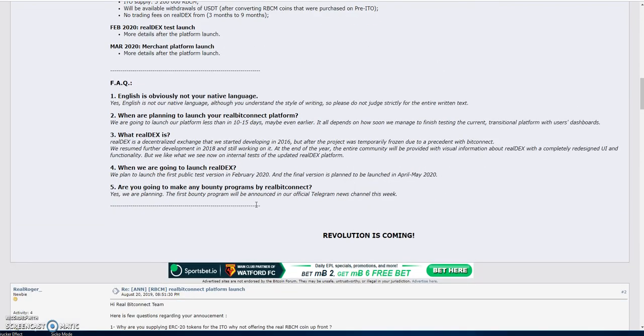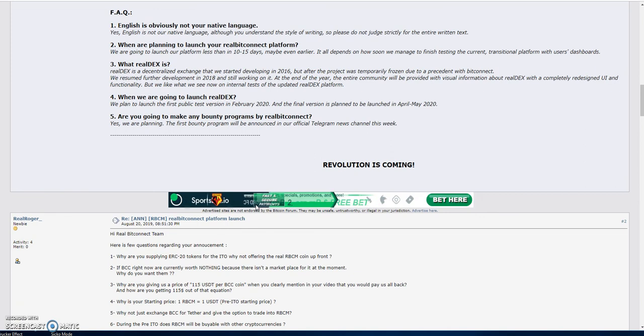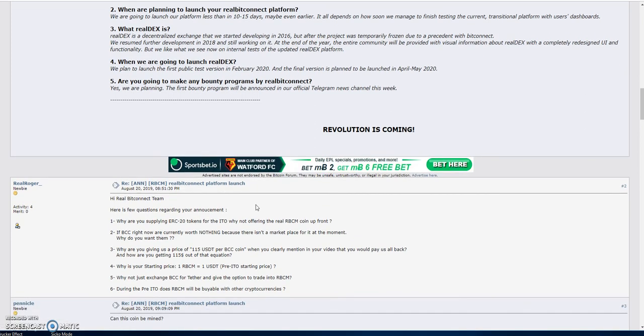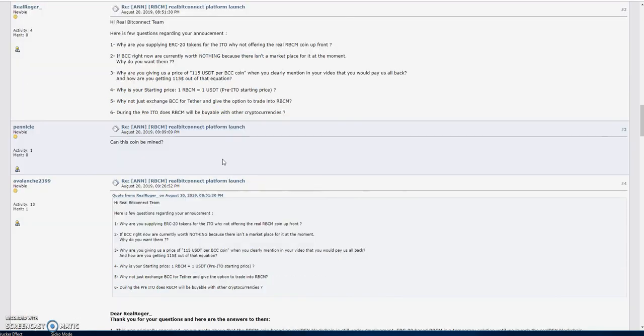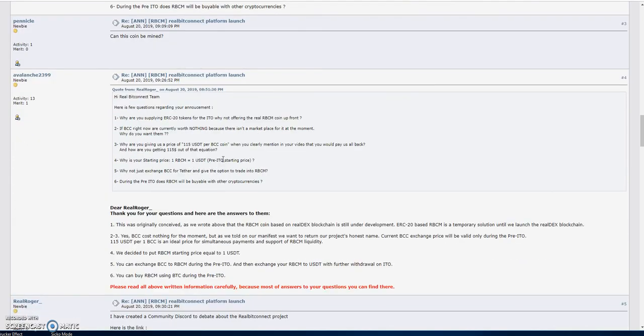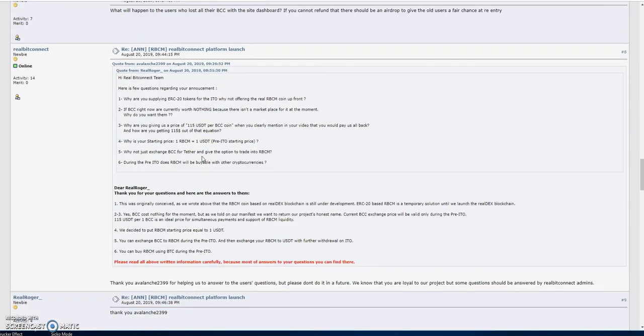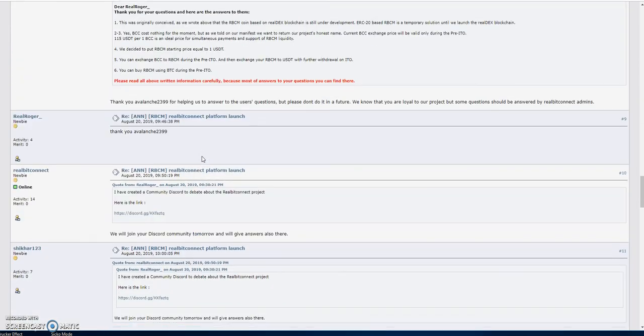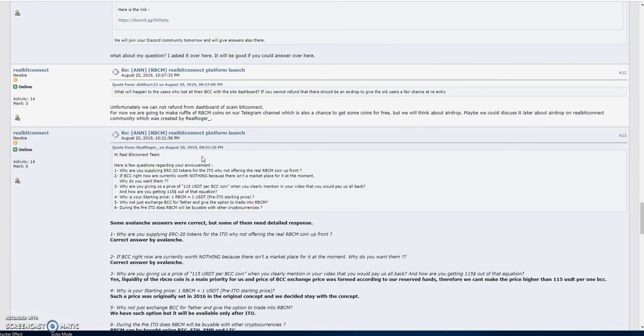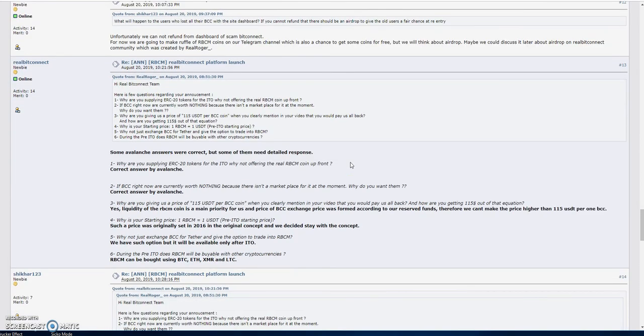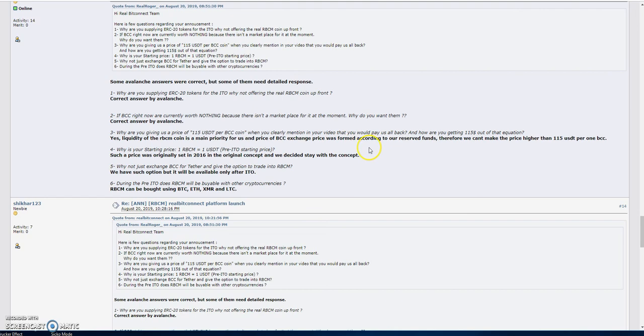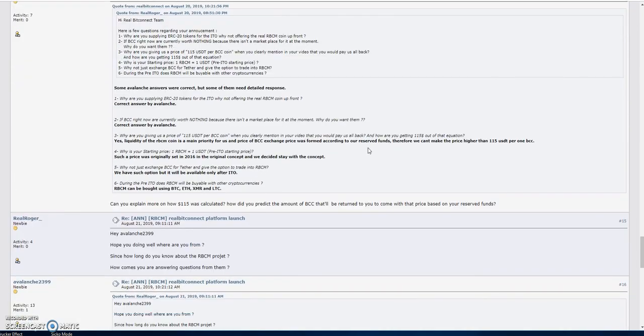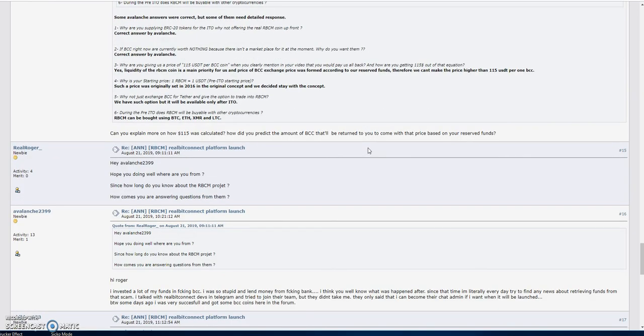Probably the biggest information is that you'll get 115 USDT per one BCC, which is very interesting. They invited people to post questions that they're willing to answer. There's lots of questions asked along the lines of why now and how you going to do this, why 115. They felt it was just the right price based on what they have in their reserve funds and liquidity purposes.